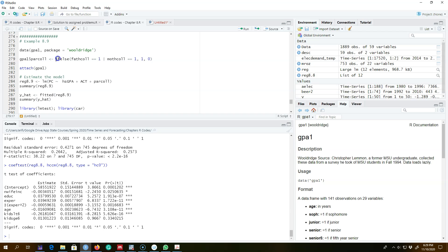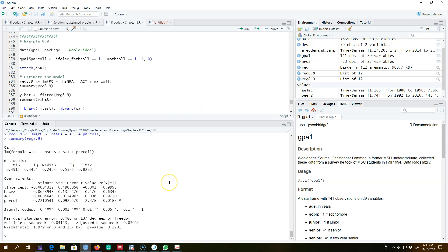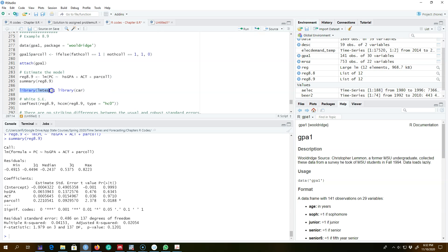I'm going to use the ifelse function to create a variable that takes a value of 1 if at least one of the parents attended college, and 0 otherwise. If either father college education equals 1 or mother college education equals 1, this variable takes a value of 1 — essentially showing whether at least one parent attended college. These are the results from this regression equation, and these errors are the usual standard errors.